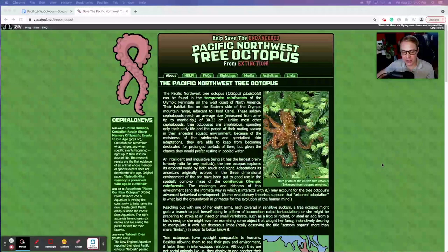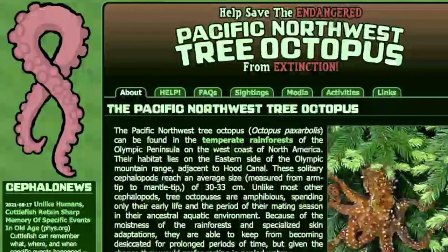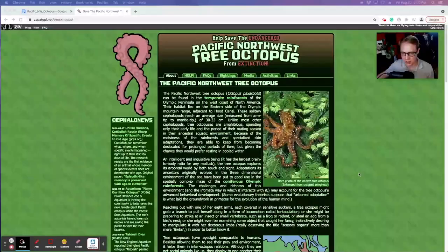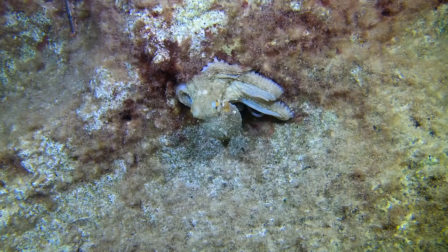Here's a look at the website that I use in my class. This is from zapotopy.net slash tree octopus, and it's about teaching kids how to save or help save the endangered Pacific Northwest tree octopus.